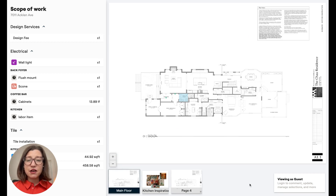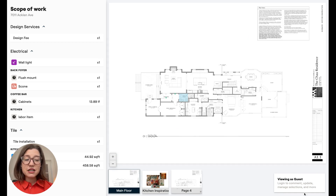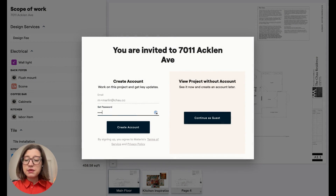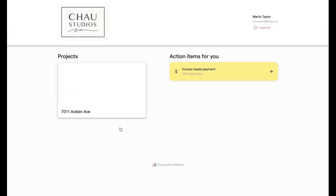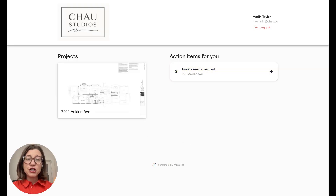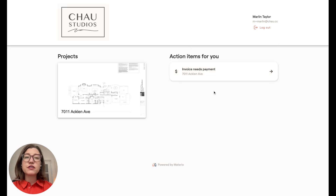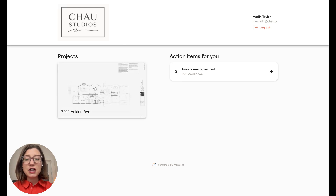One thing I'd suggest is definitely creating an account so that you can comment and communicate with your design team through the platform. I'll come down to the bottom right, click Viewing as Guest, and that's going to pop up the ability for me to create a password. I'll type in a password here and create my official Materio account. Now that I'm in my account, you may see a few action items — and as your project evolves, you'll be able to see things like selections that need approval, change orders that need approval, and invoices that need payment. Keep an eye out here for action items assigned to you. You'll also be able to see your firm's branding as well as your project.